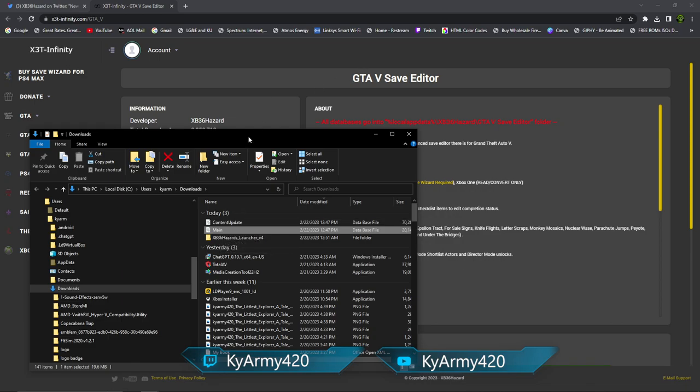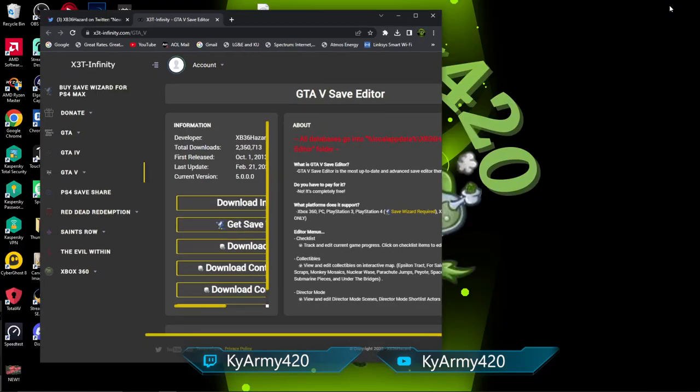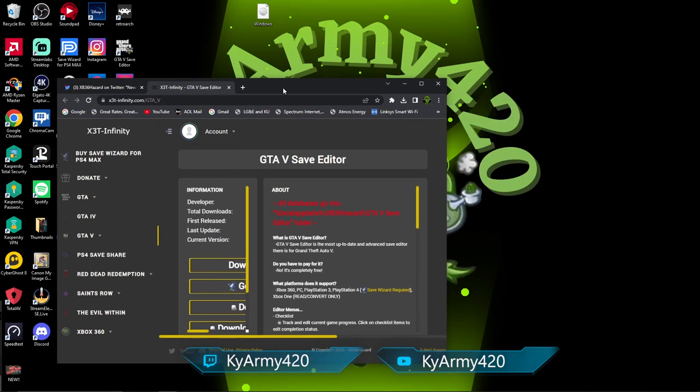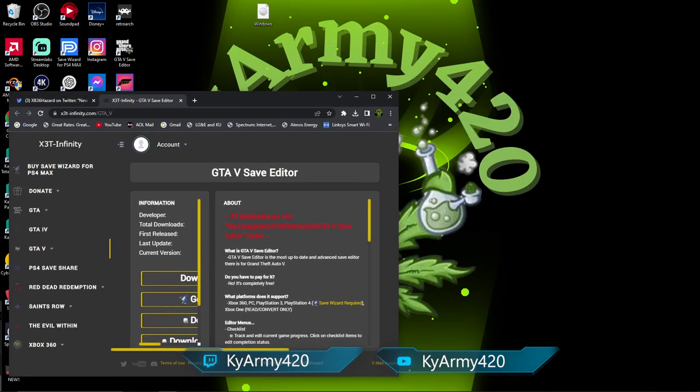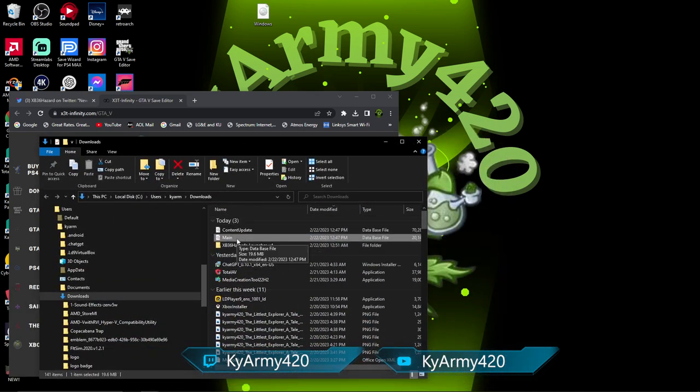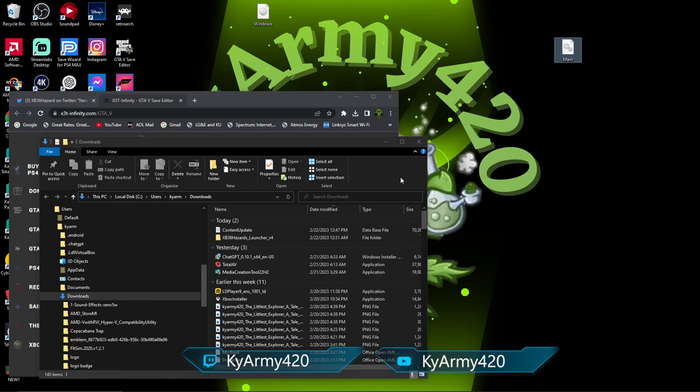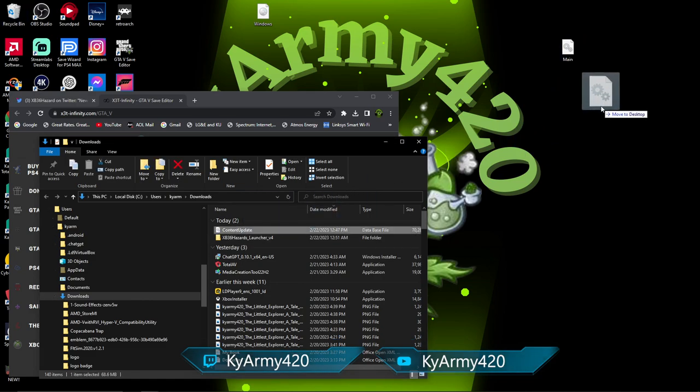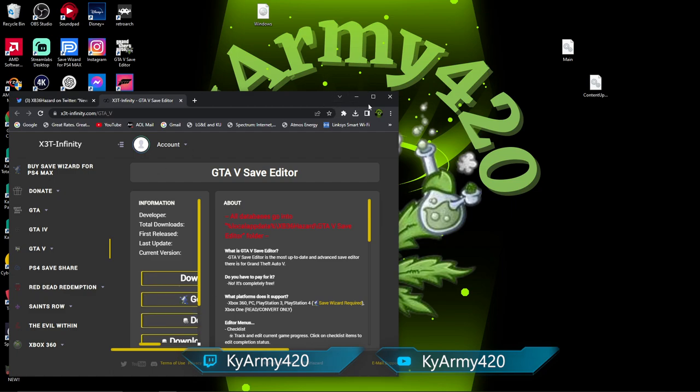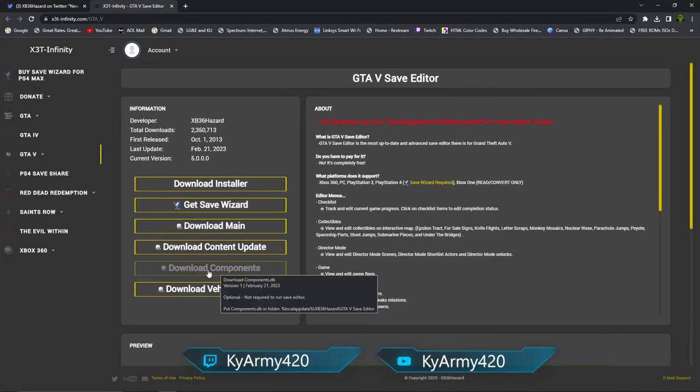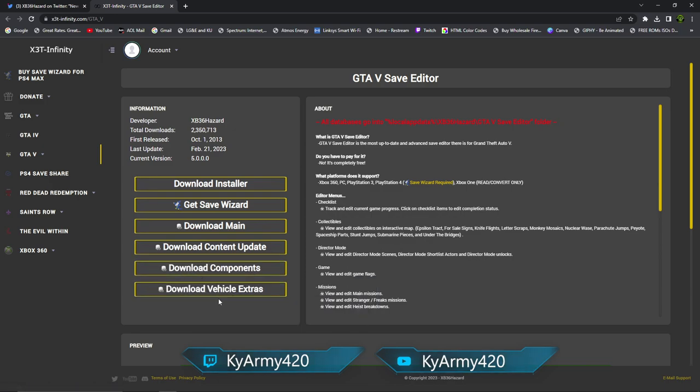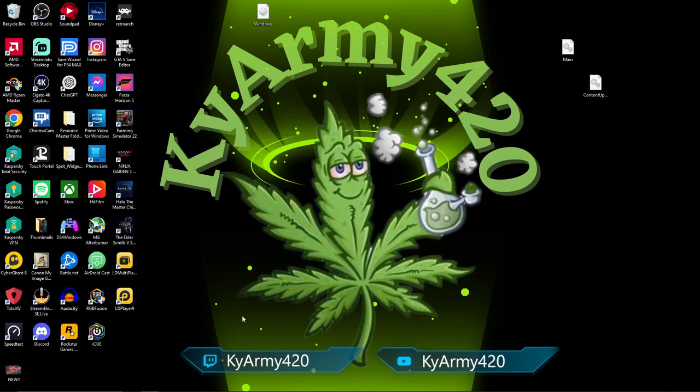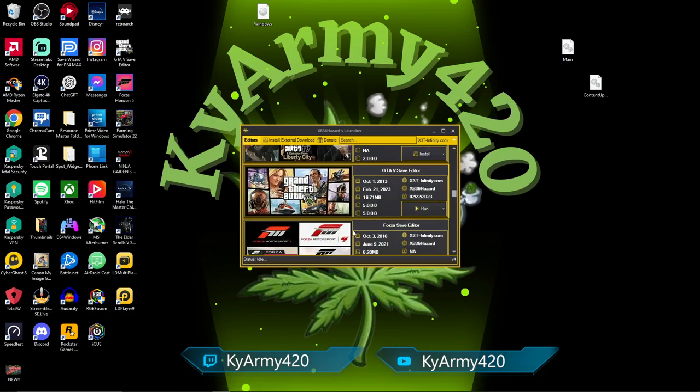Once you've got all that installed and it's all good, hit Run. It will open up. If you have not done anything else to this point, it will pop up an alert saying that you need various files and they are missing. This is where you come back over here. You've downloaded the main and you downloaded your content update.